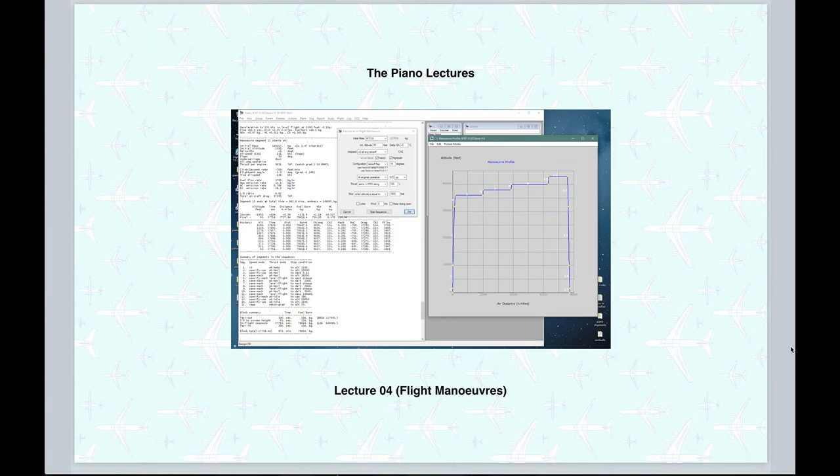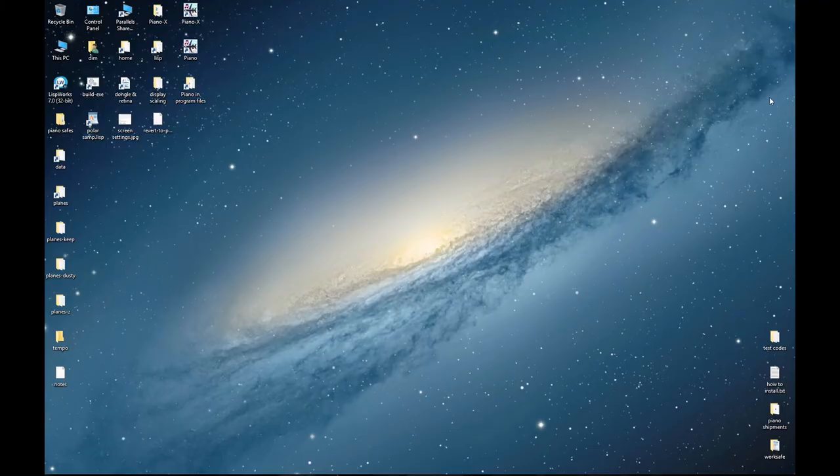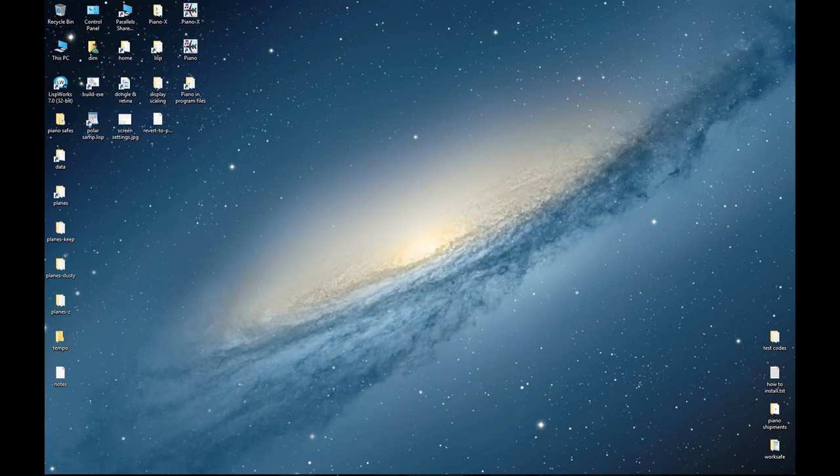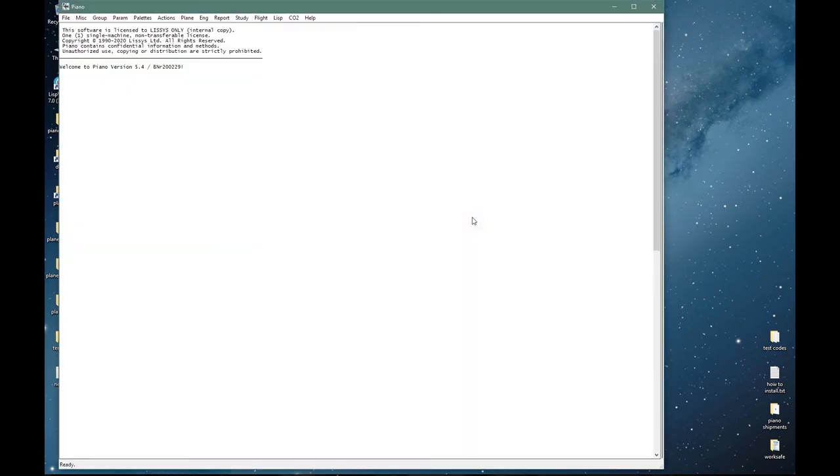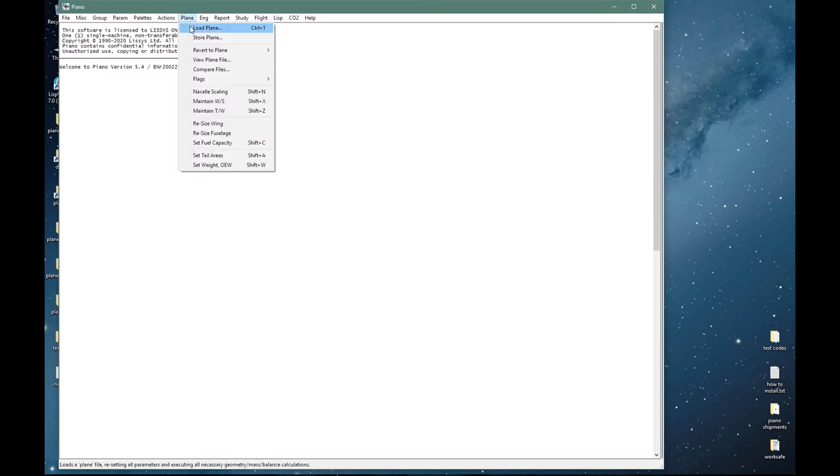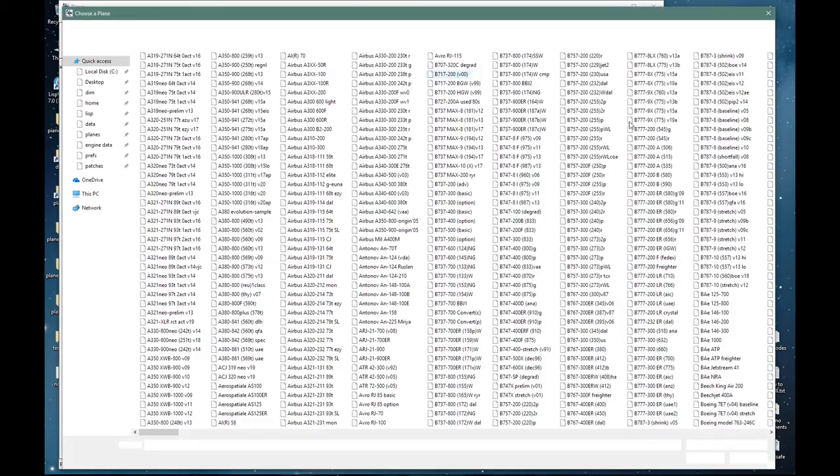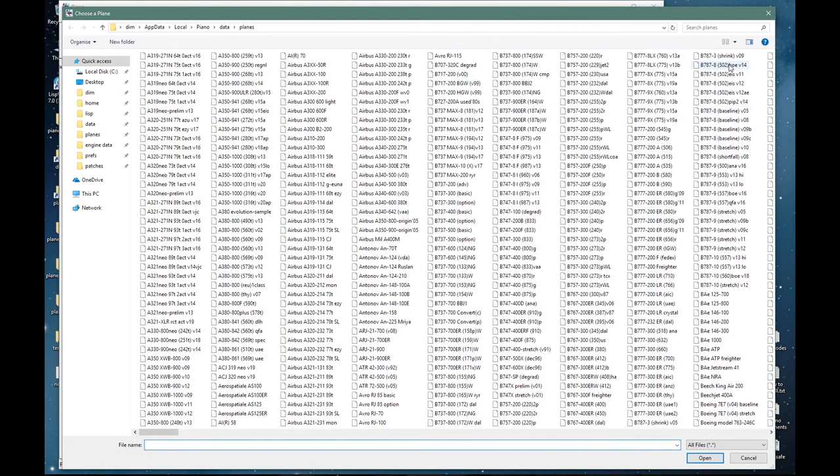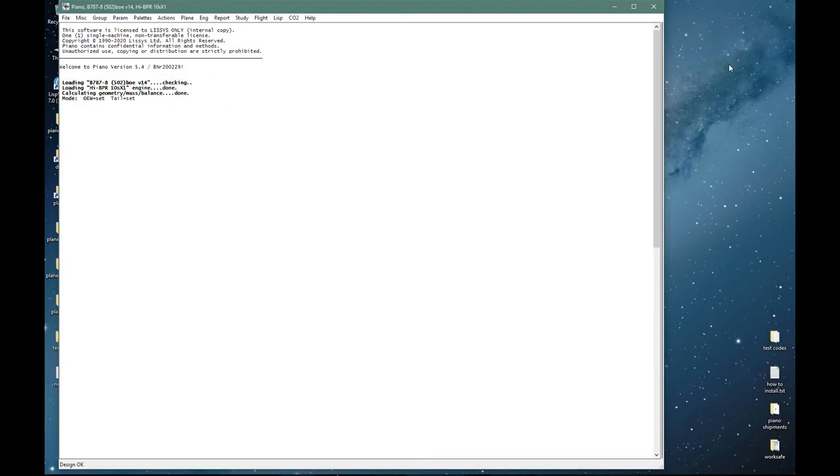Welcome to lecture number four. Let us start PIANO. We will reload our usual Boeing 787 baseline and move on to a discussion of flight maneuvers.